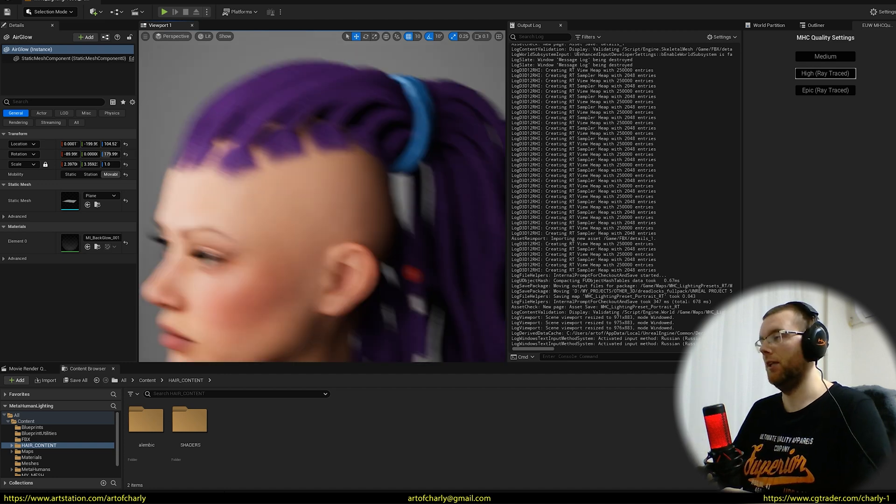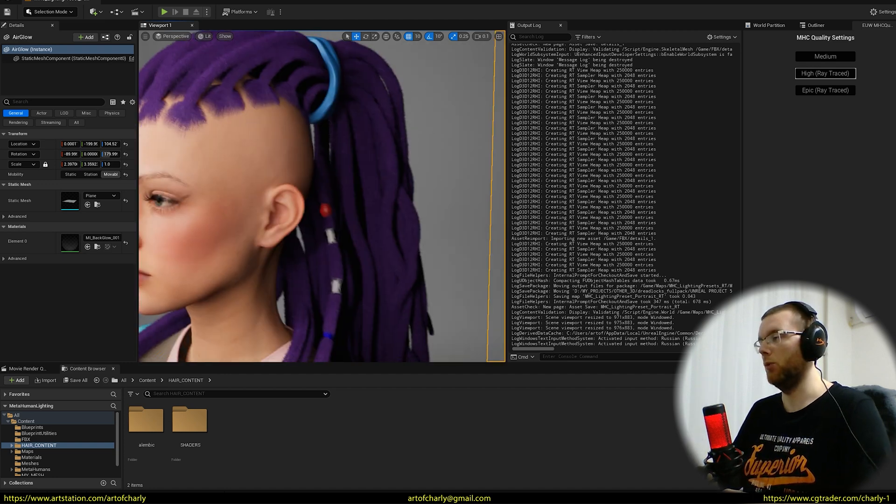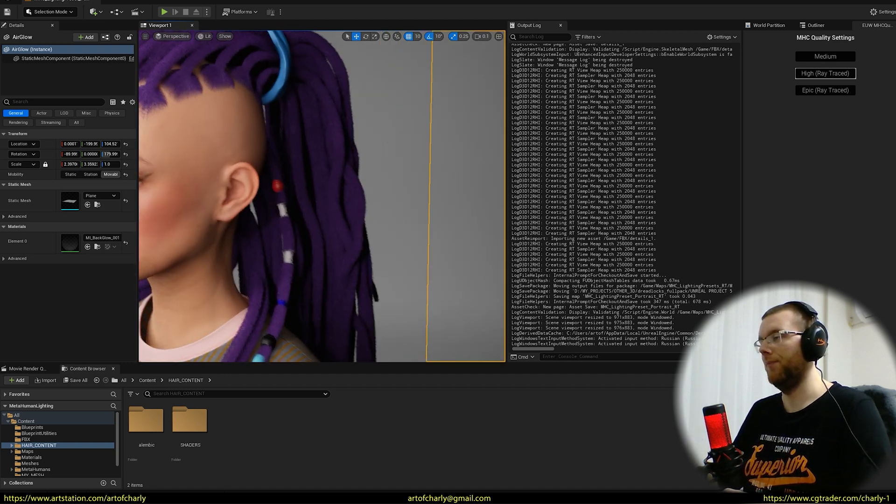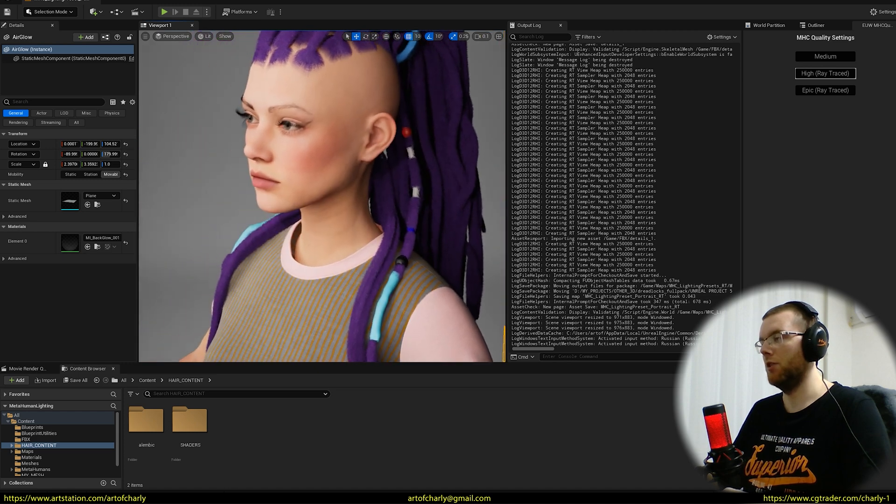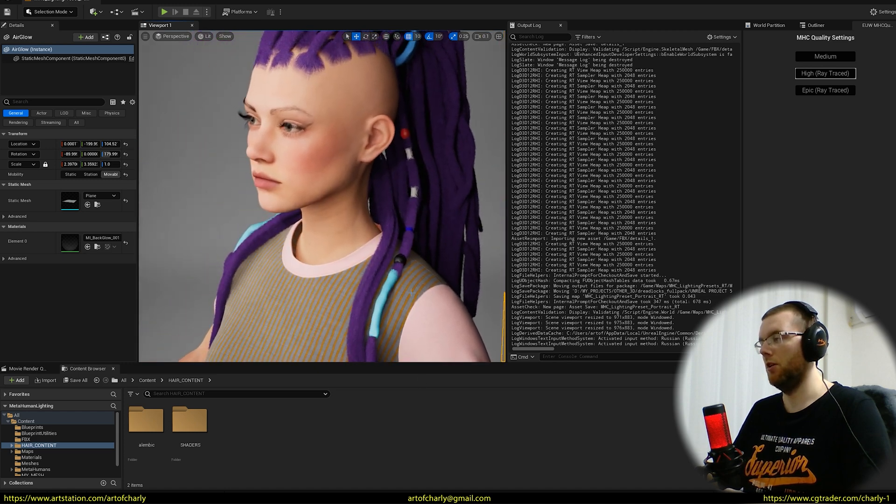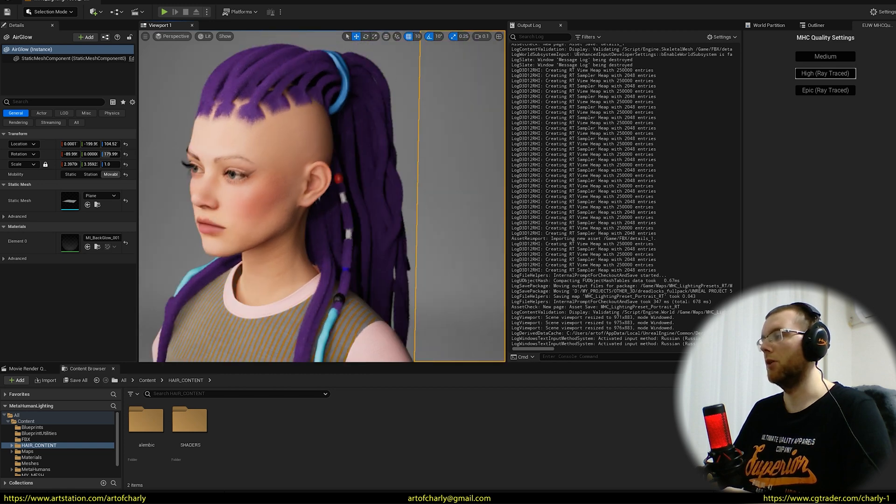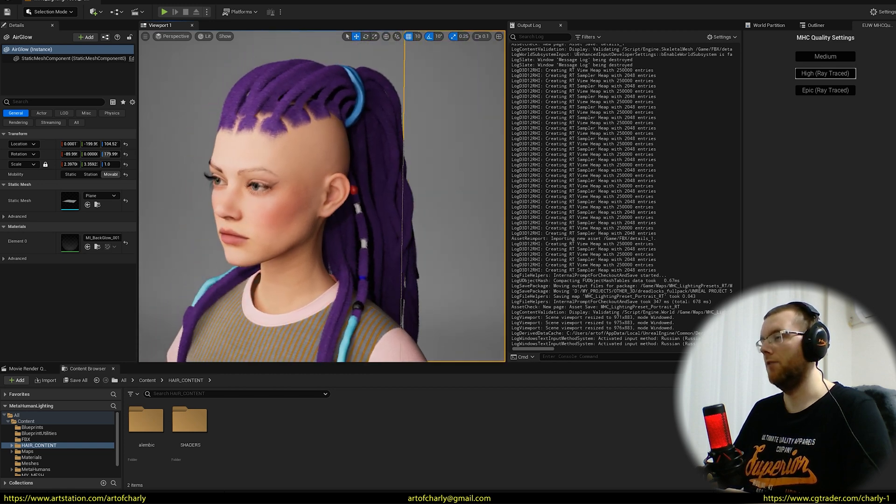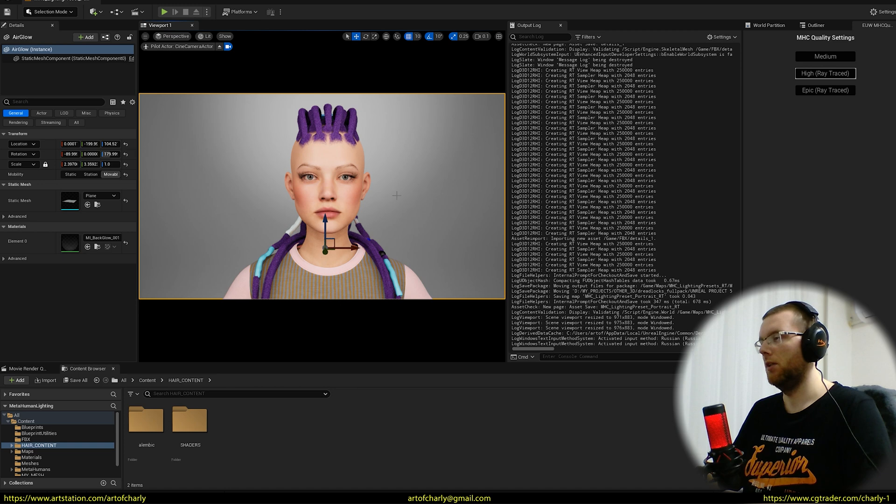At the moment I have this progress, and now I'm gradually transferring all these decorations as well as combing the dress. Later I'll show you how it looks in Maya, but for now let's look at it from this angle in Unreal Engine.